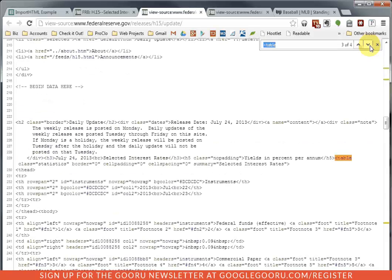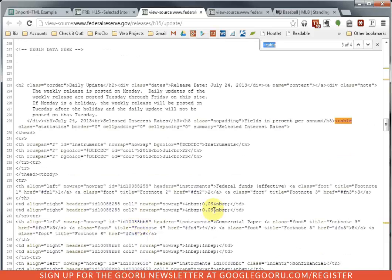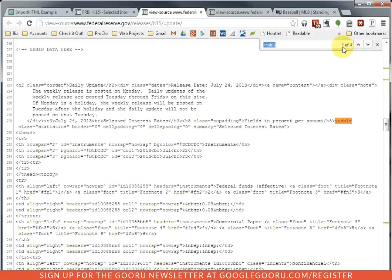But the third table I find says Selected Interest Rates and I can sort of see some numbers, so just from the context clues I can tell that this is likely the table I want and this is actually the third table as it appears in the website code. OK, that's how I know it was the third table.